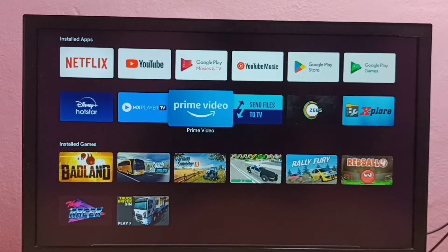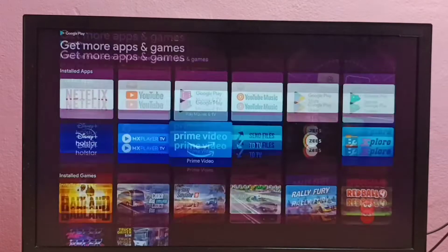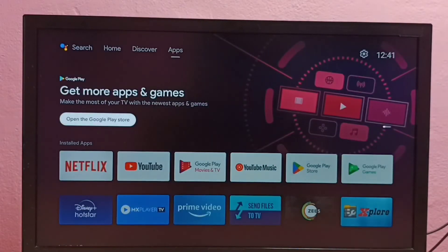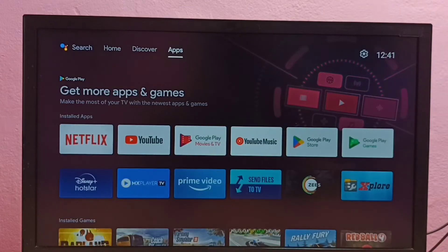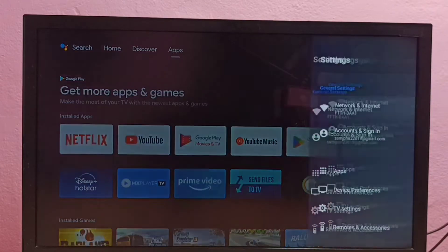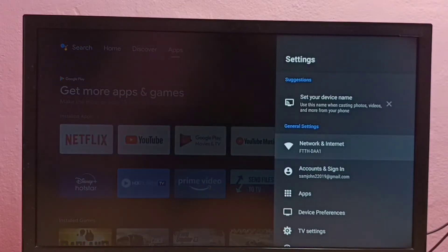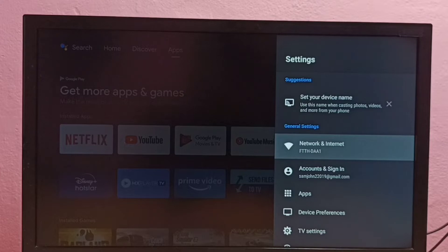Hi friends, this video shows how to change WiFi password. First, we need to go to Settings. Select Settings, then select Network and Internet.